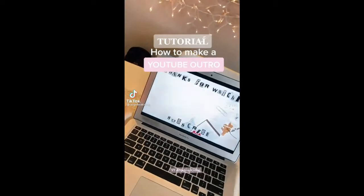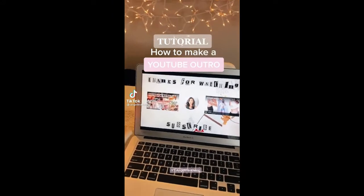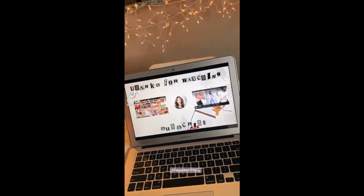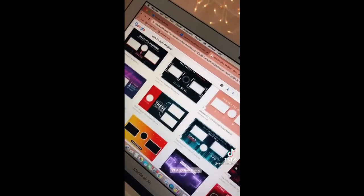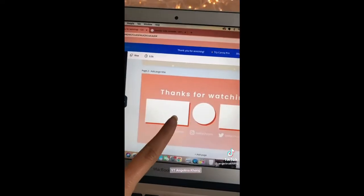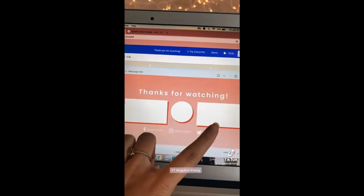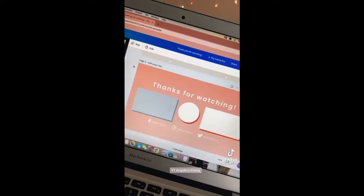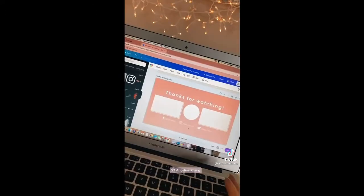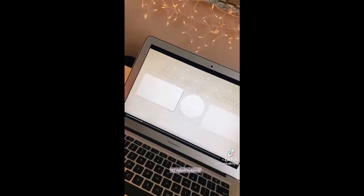In case you didn't know, a lot of YouTubers have outros. First step, you need to go on Canva. Make sure your dimension is 1280 by 720. Find a template off of Google to know the layout. Next, use a template to add your own squares and circles. You can also change the color and add your own background. Here's the finished look.